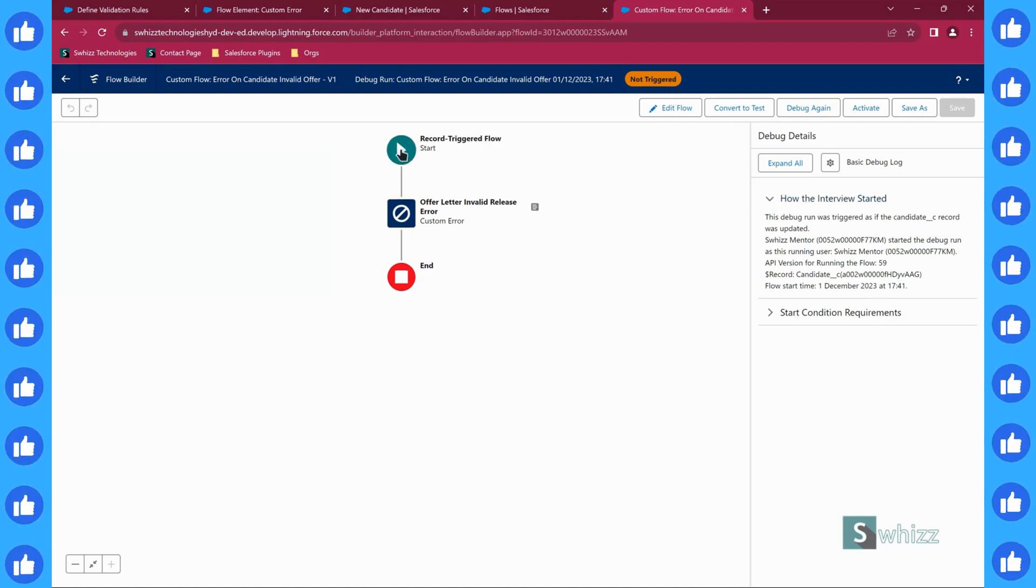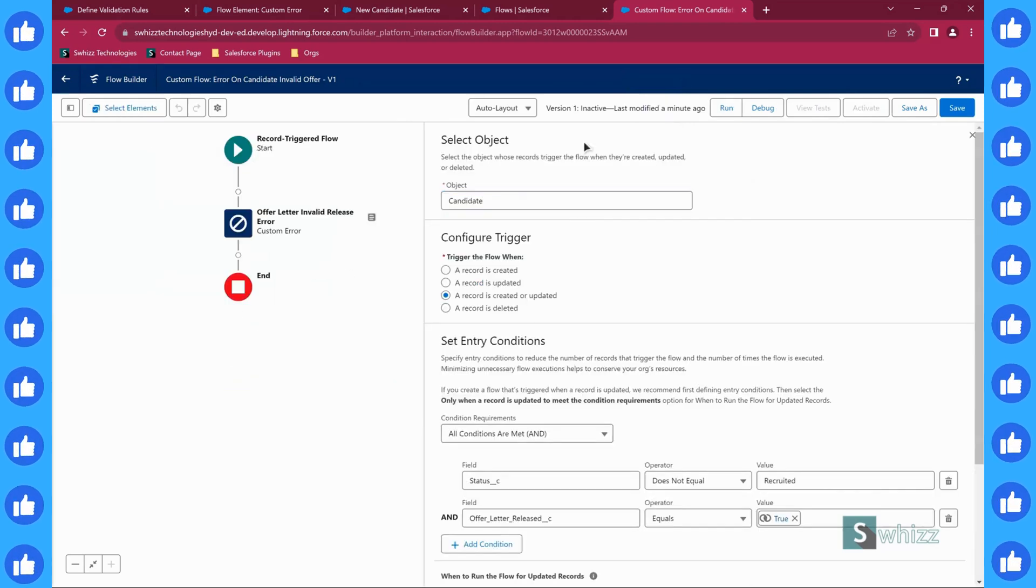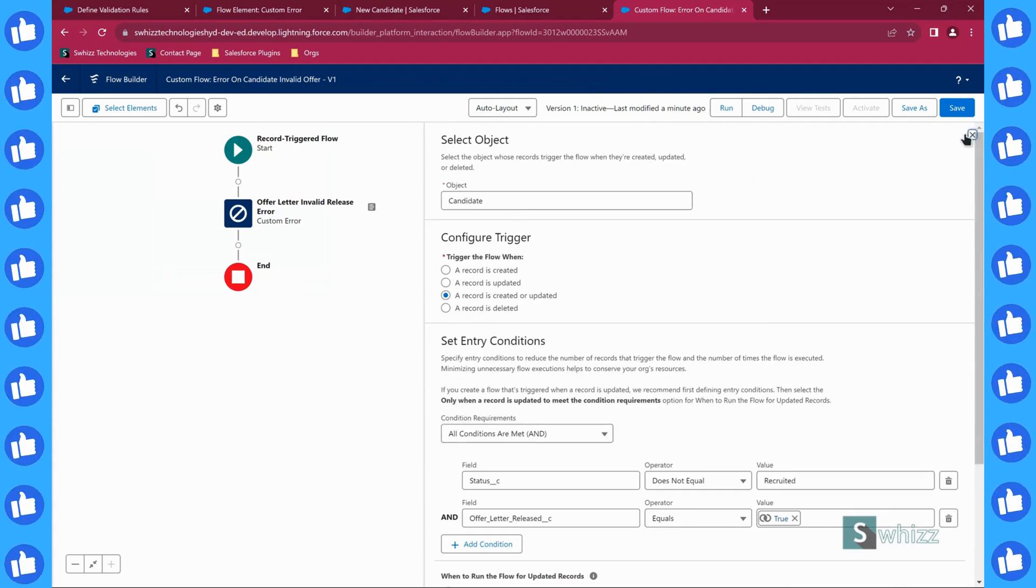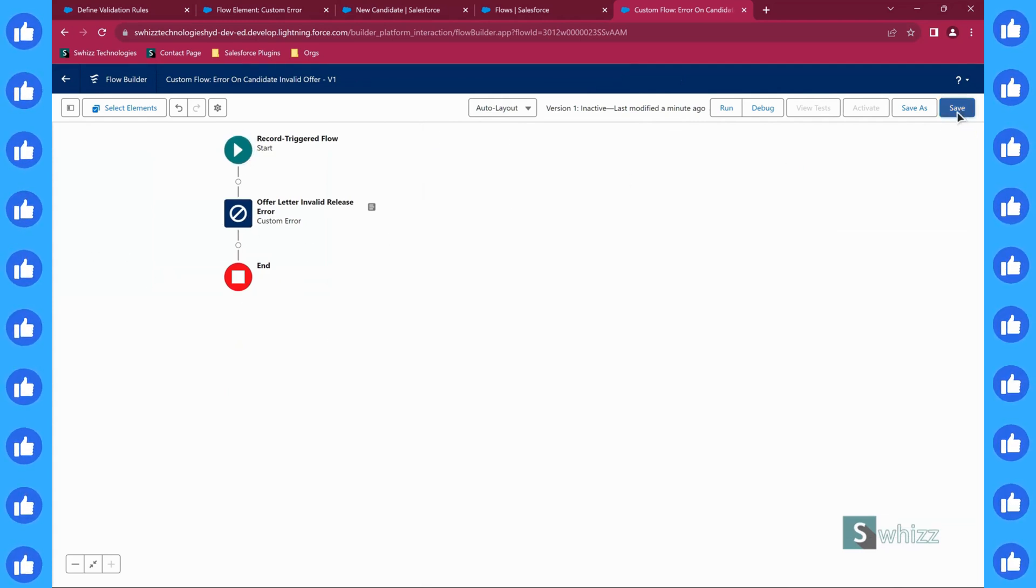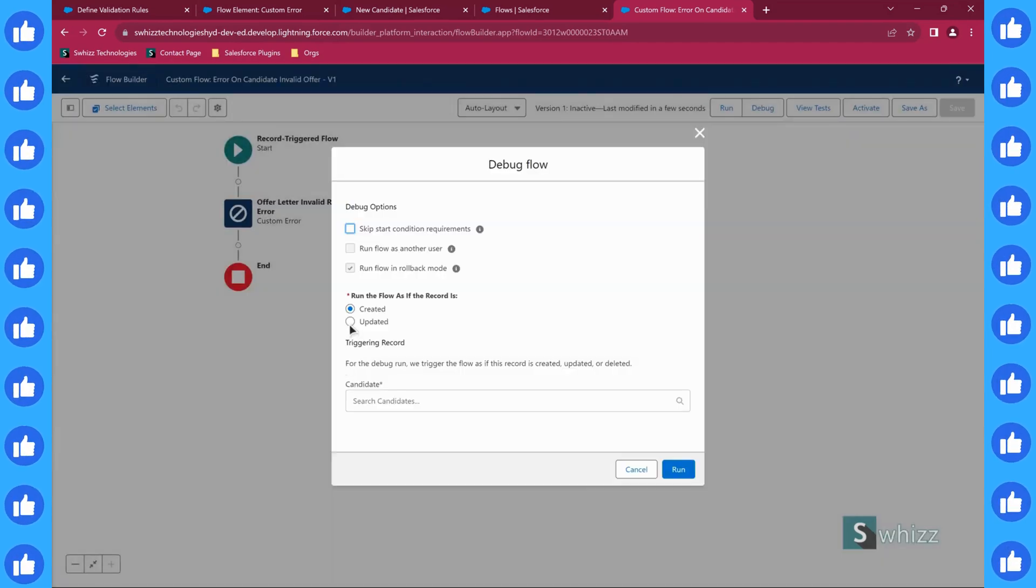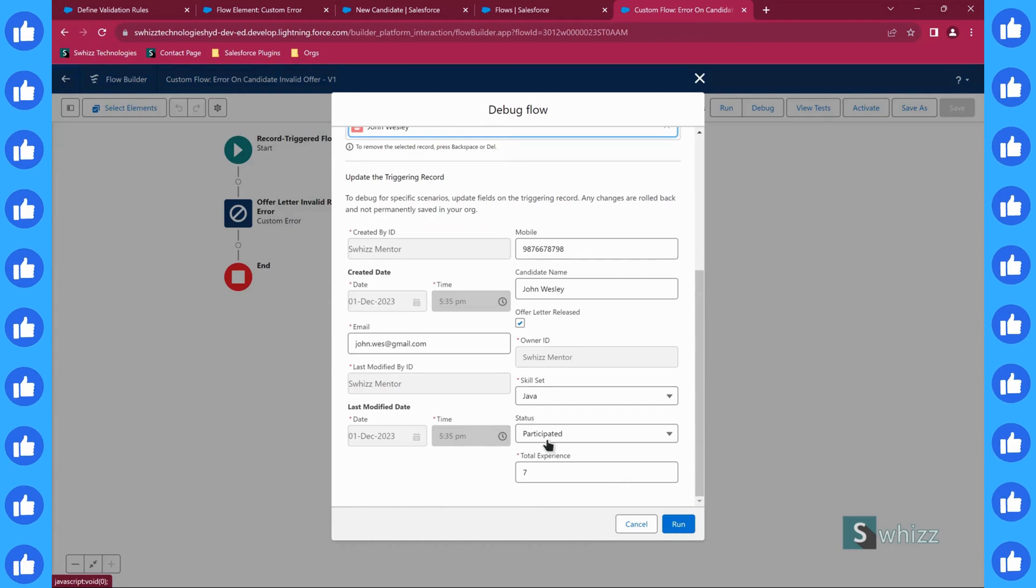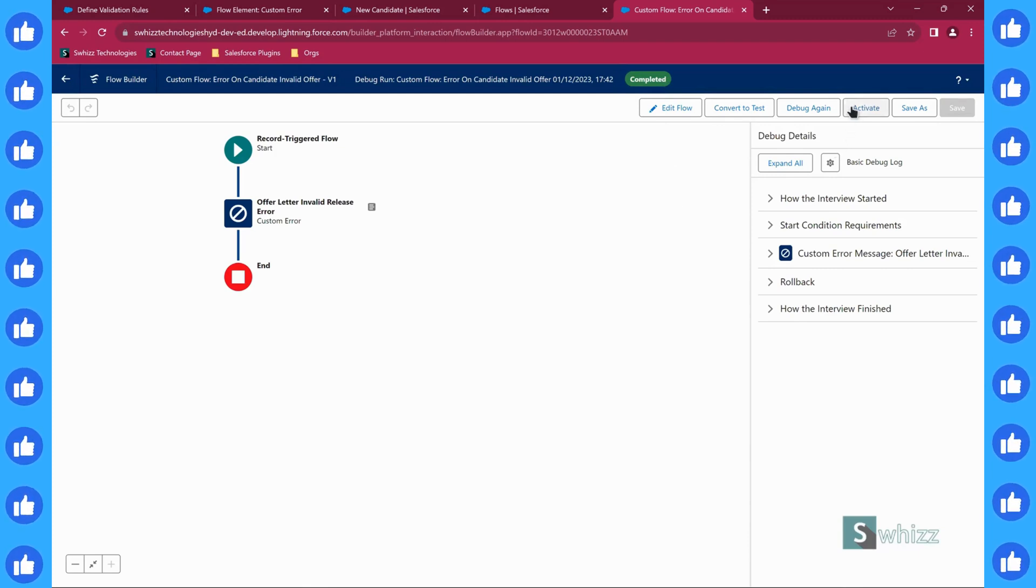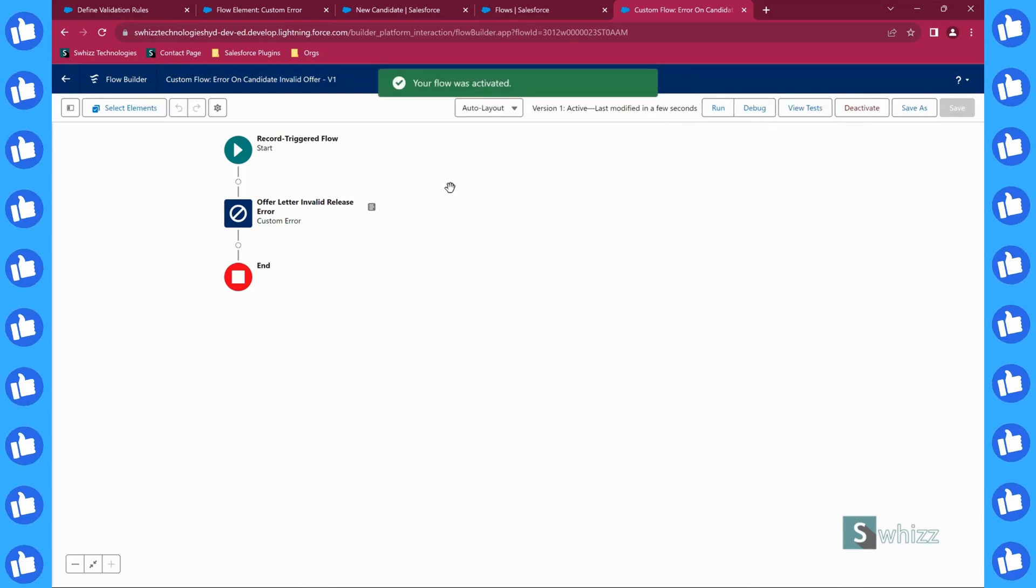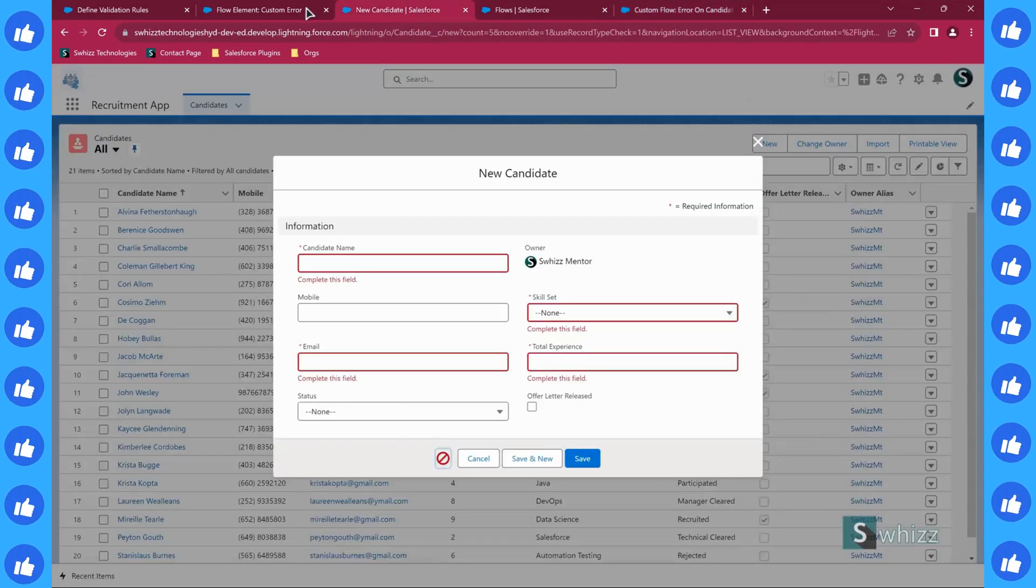If I select this then it is going to do. Save. Debug. Go for updated. Select John Wesley. I'm going for technical cleared. So it is completed. The test was successful. Now you just going to activate the flow. And the flow got activated.